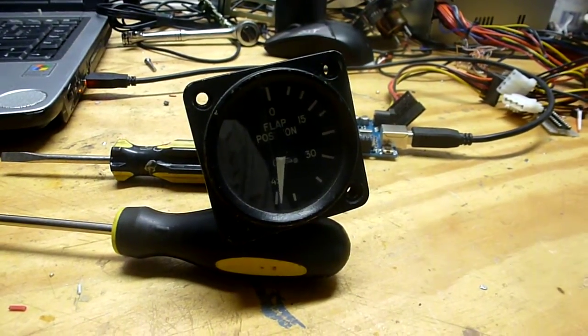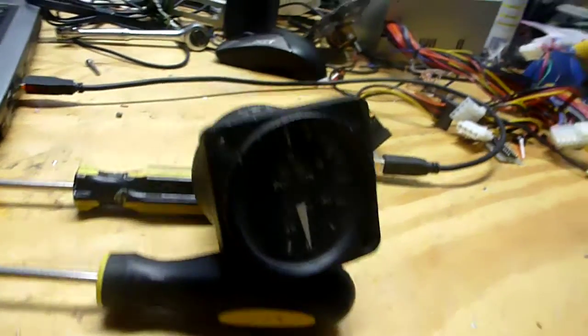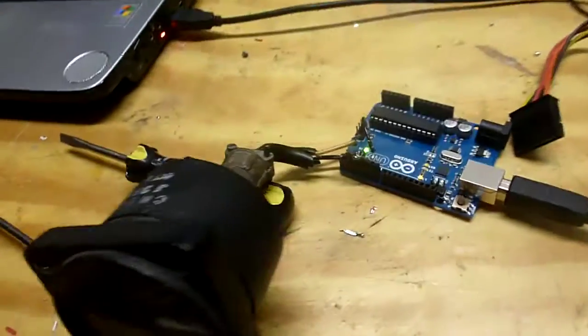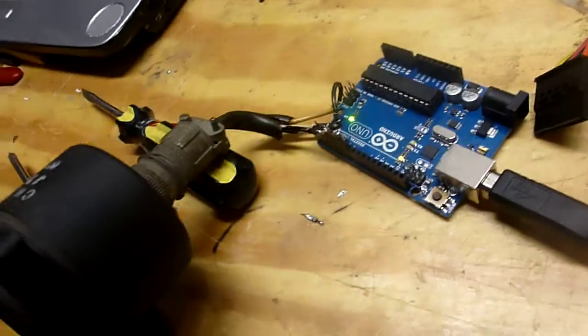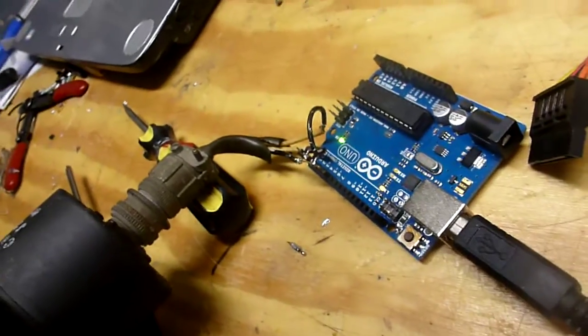Of course the cool thing about this is, first of all, I don't have to hack up the gauge. Plus I get to use this cool cannon connector on the back. Anyway, that's all for now.